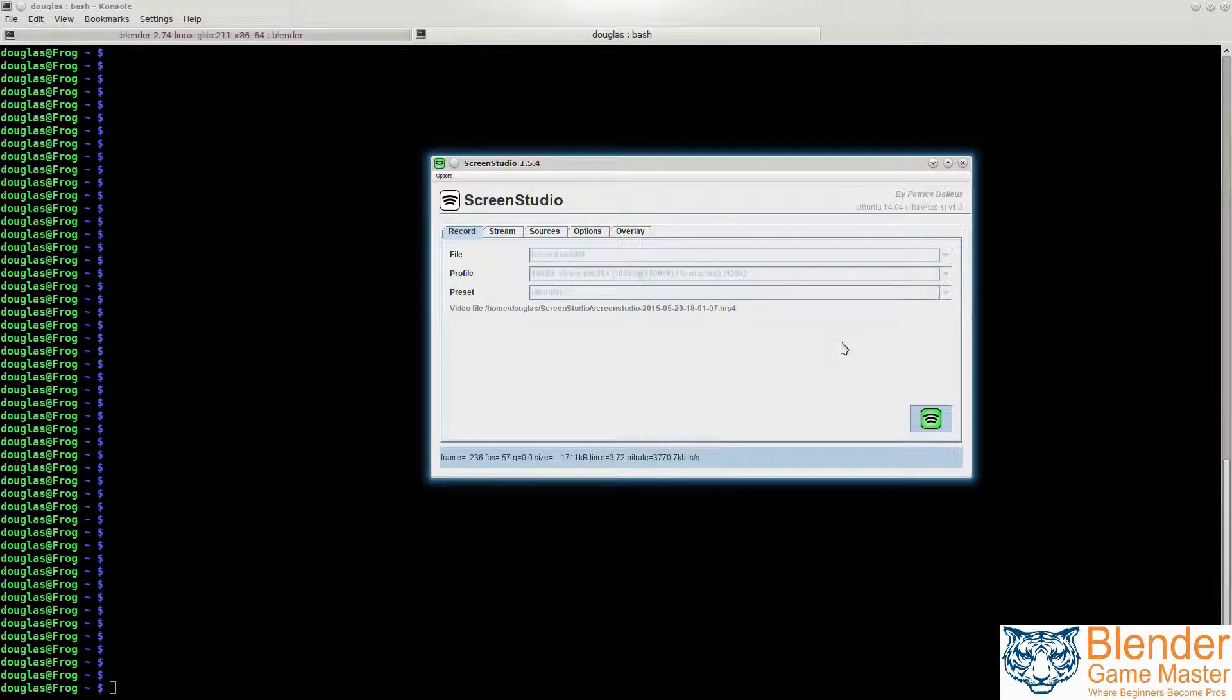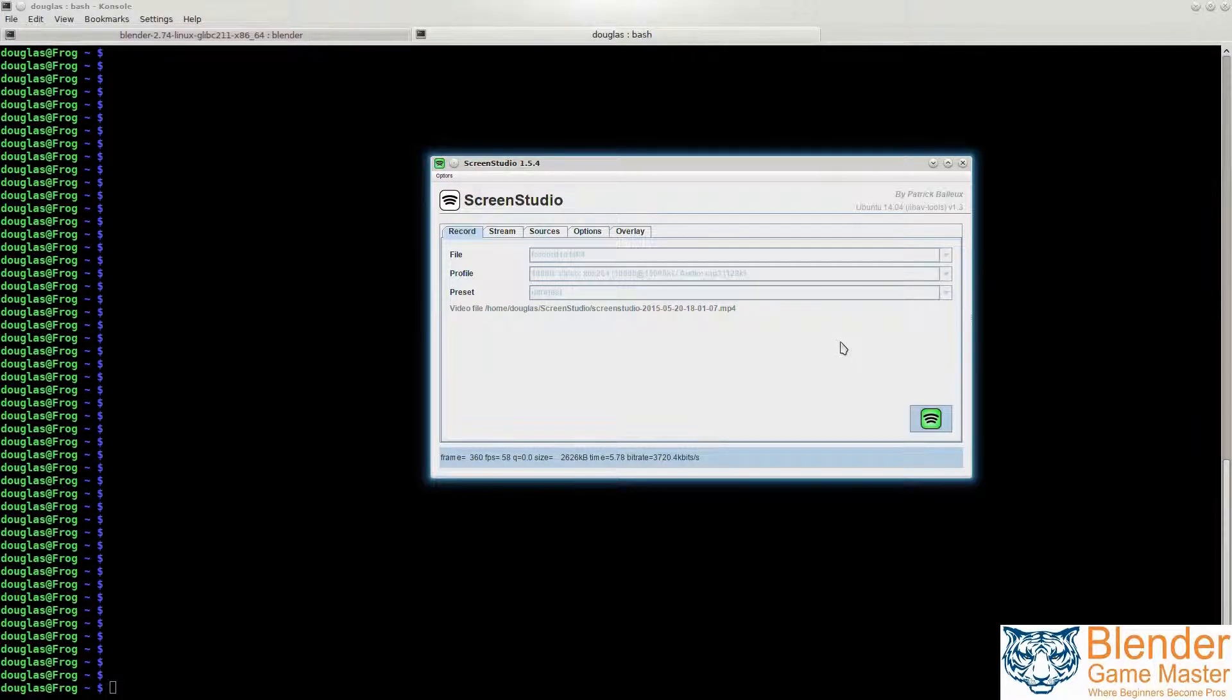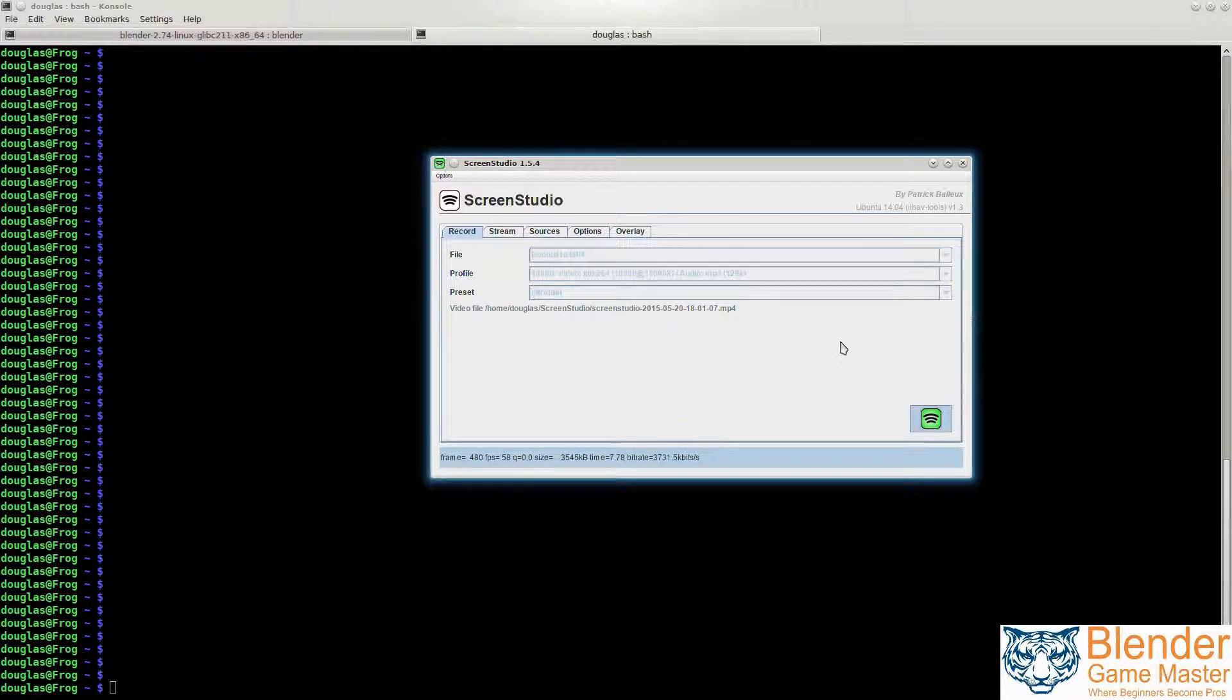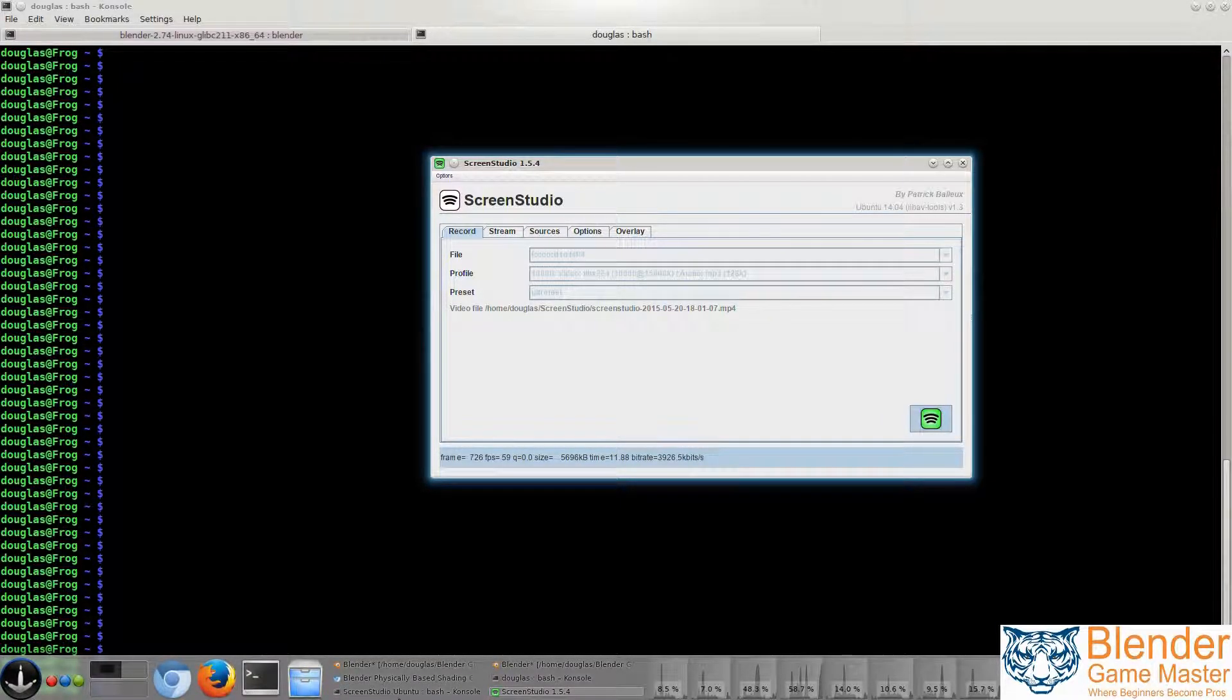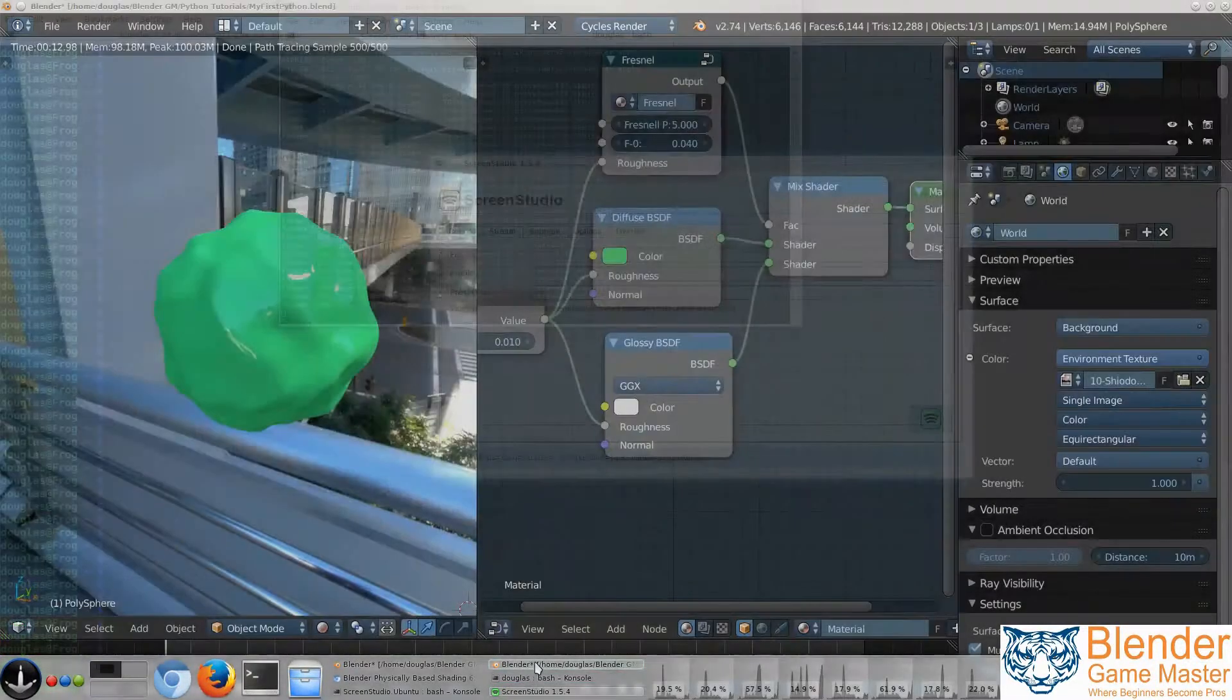Welcome to Blender Game Master. Today we're going to be teaching you or introducing you to Python and how to use it in Blender, because everybody's trying to learn Python and they're like, well, what do I do with this?